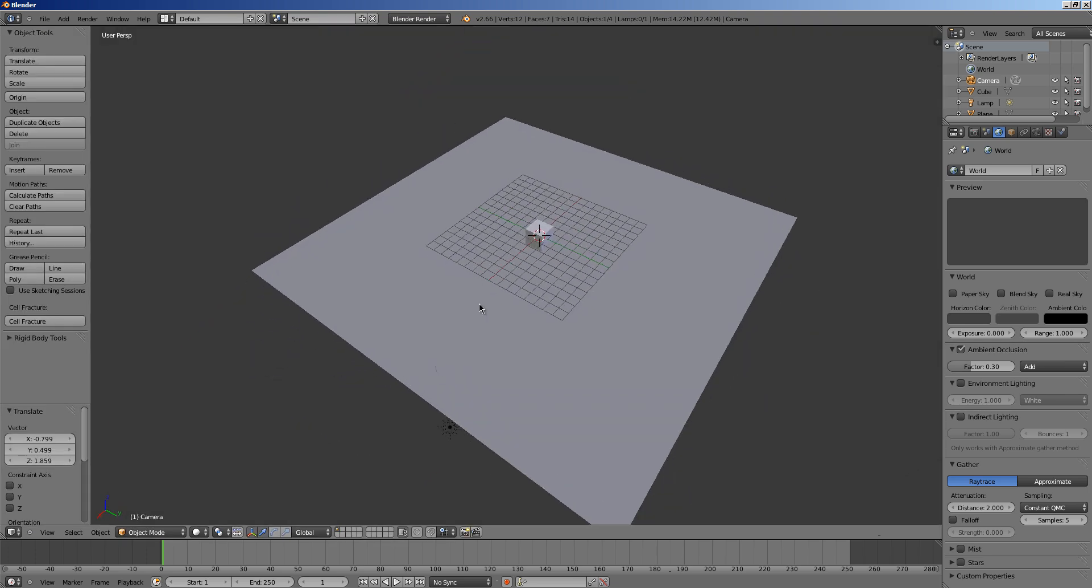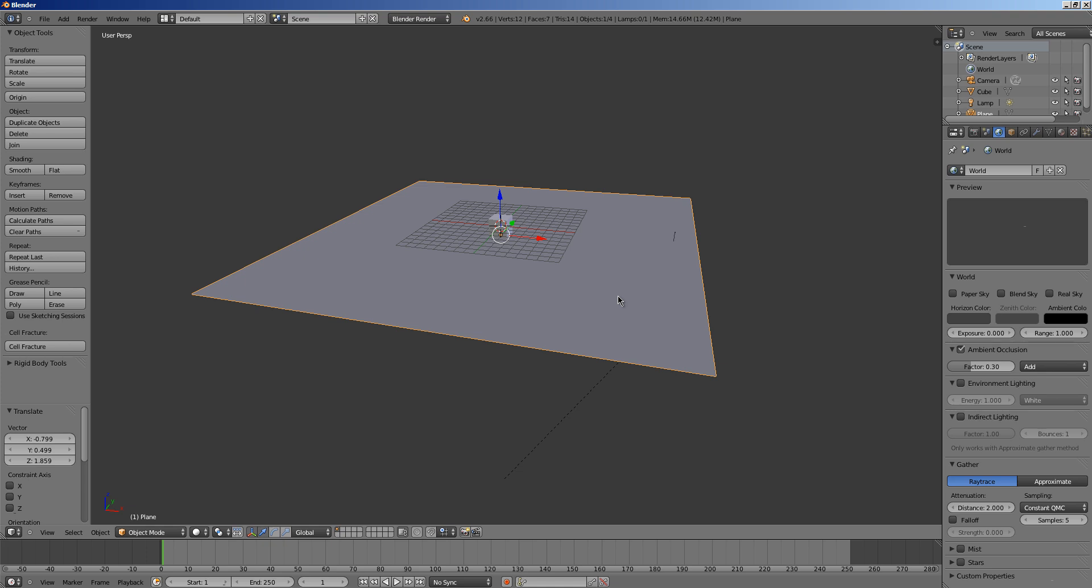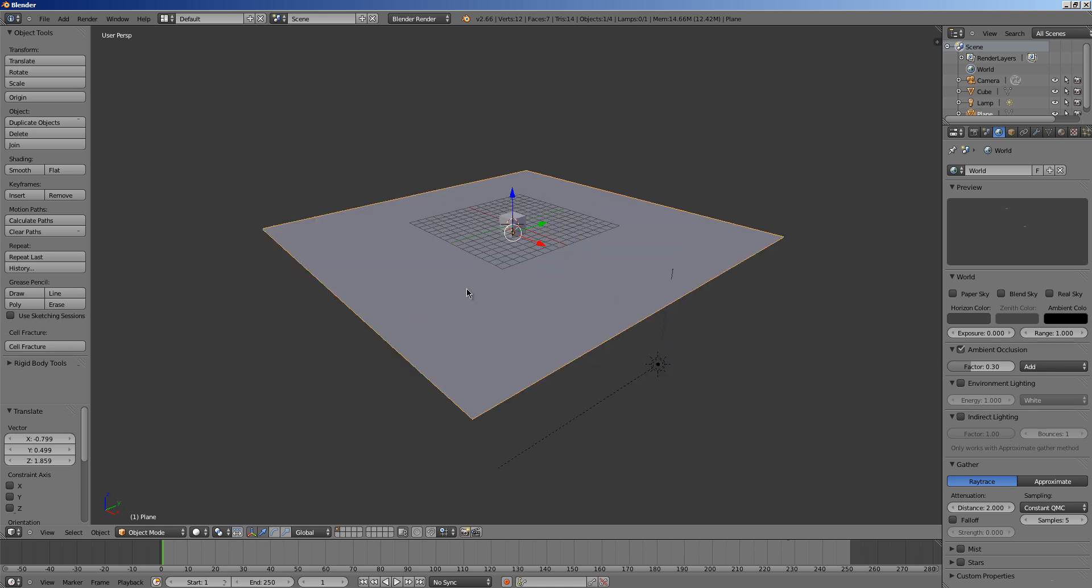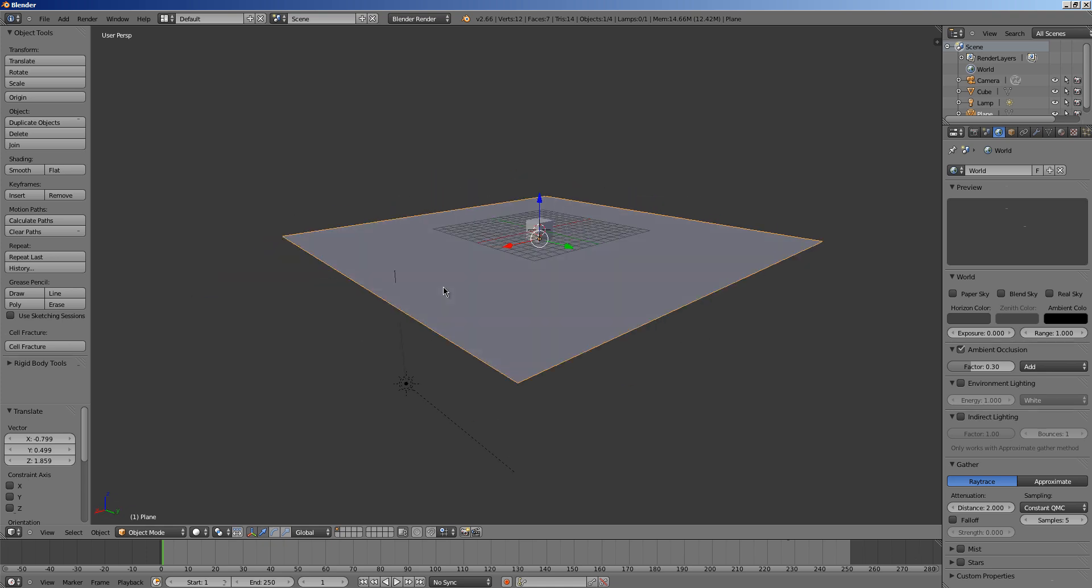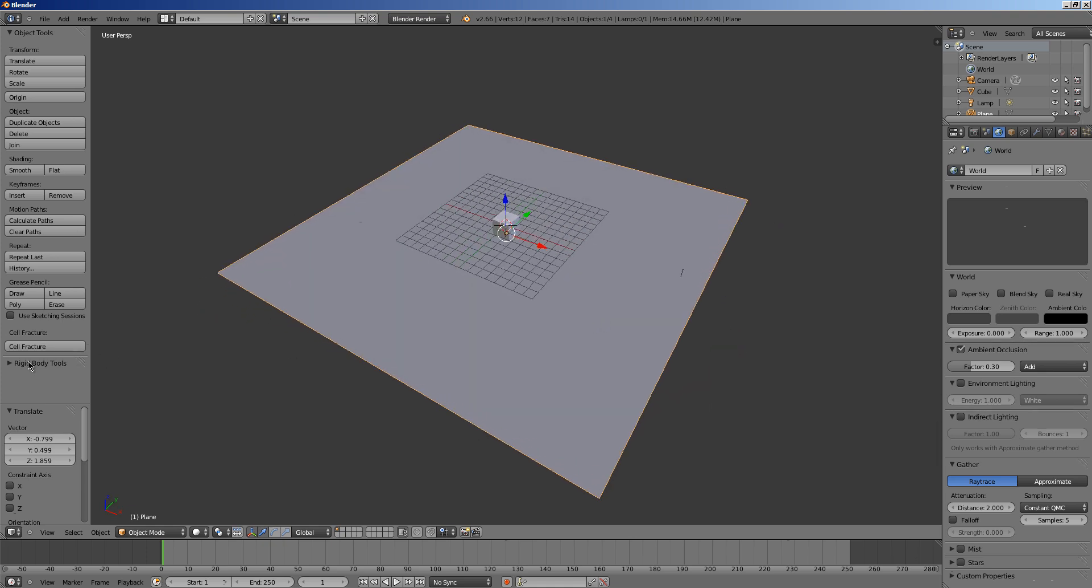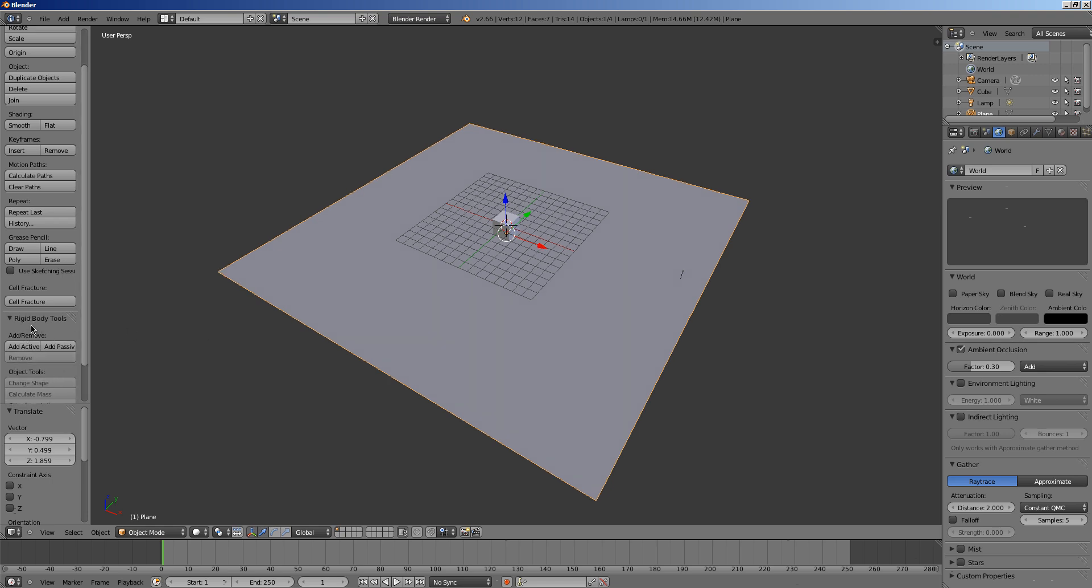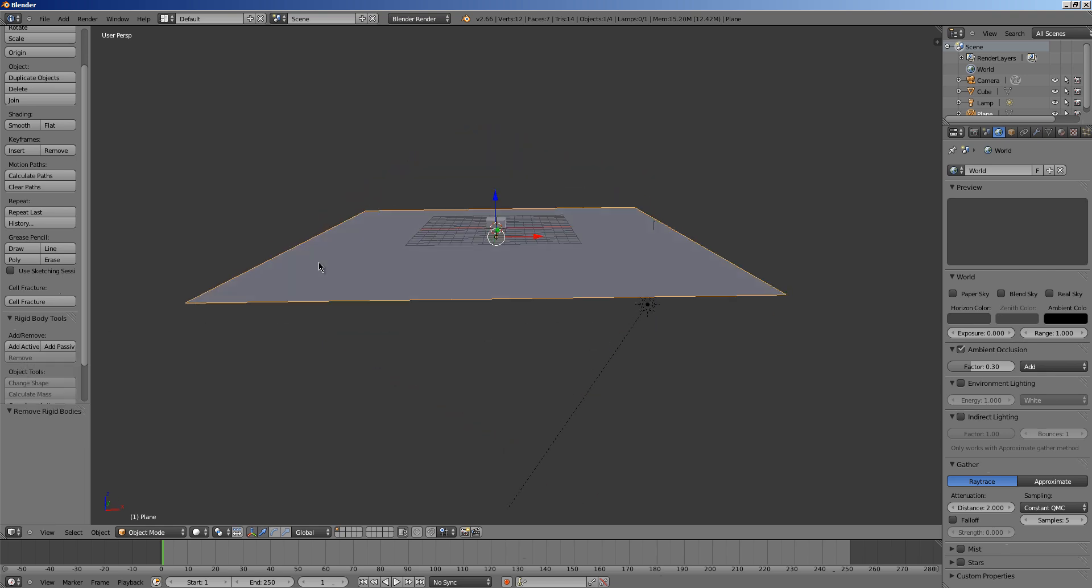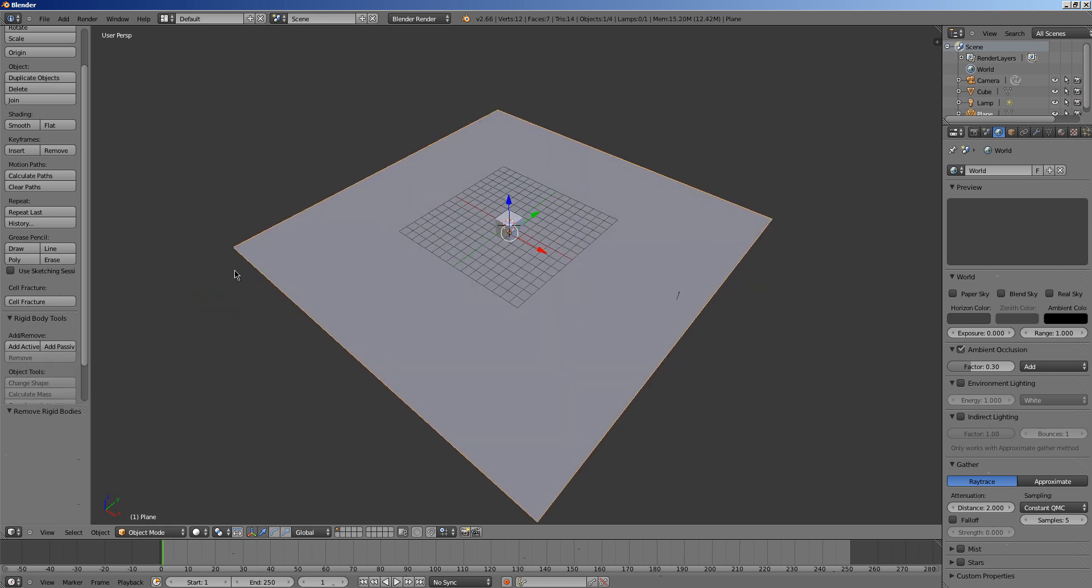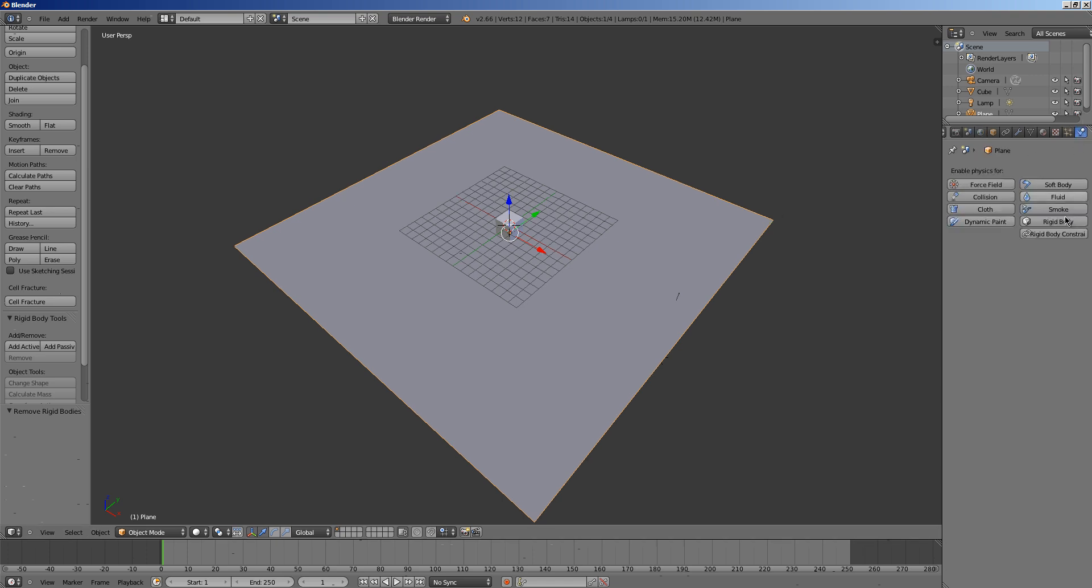Okay, so the next thing we need to do is add in some physics but how do we do this? Well over here in our object tools, you see we have something called rigid body tools and we can click and add active or we can remove it. And you can use the middle mouse to scroll back and forth over here. You see that we have the physics, we have a new option now called rigid body.